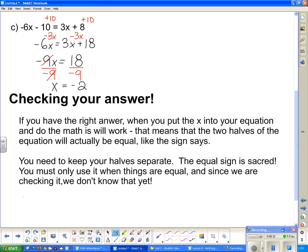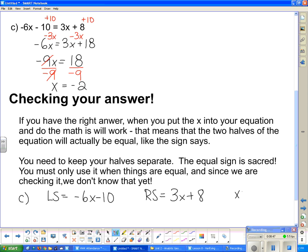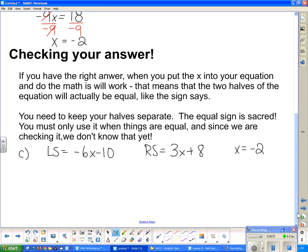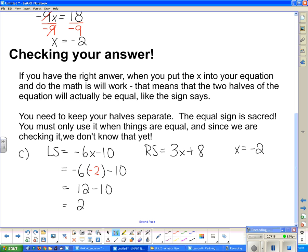Part c: the left side of that equal sign said negative 6x minus 10, and the right side said 3x plus 8. We are checking to see if x equals negative 2. So I am going to substitute negative 2 in where the x was. That 6 in front is multiplying it, so I get negative 6 times negative 2, which is positive 12, minus 10 leaves me with 2 on this side. Now, if x really is negative 2, when I substitute negative 2 in for x on the right side of the equation, it should turn out to be 2 as well.